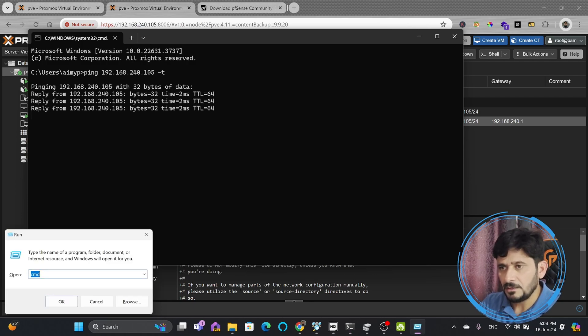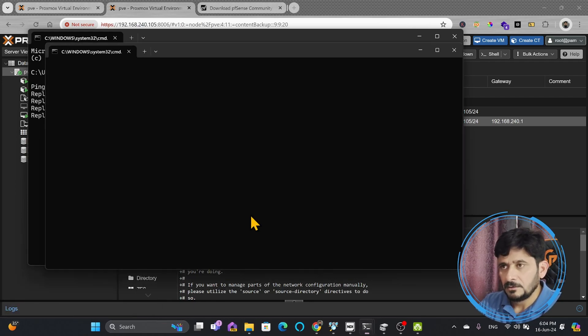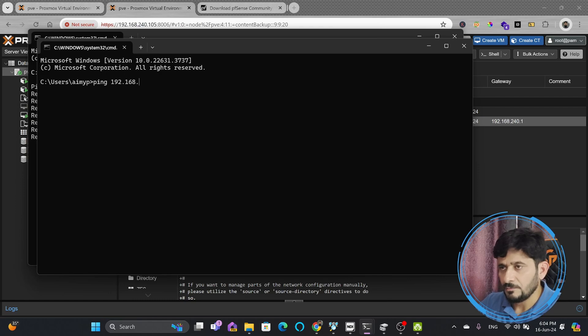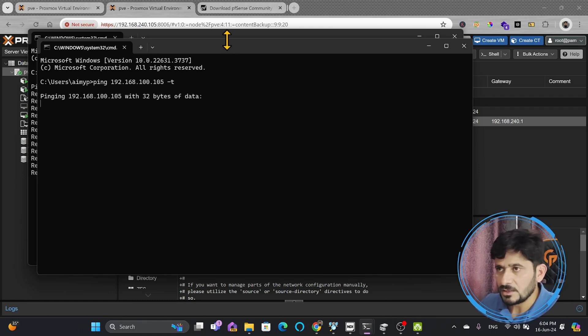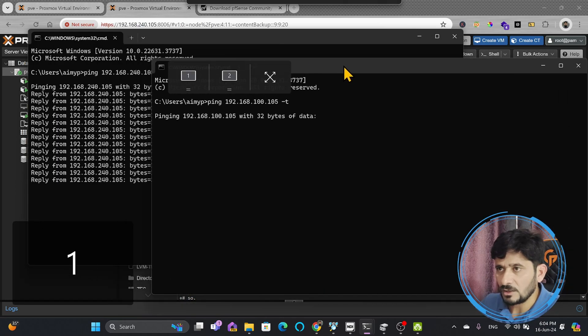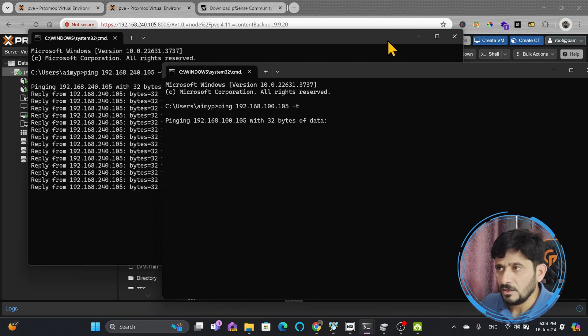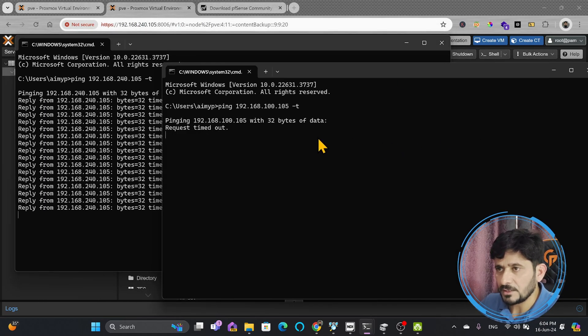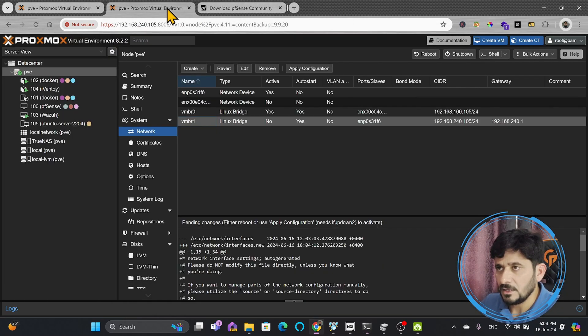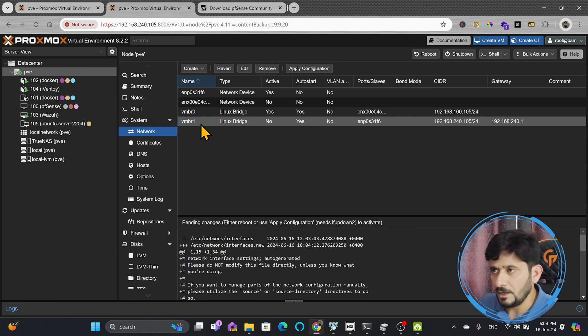if I ping 192.168.100.105, which will not give any response, because right now the server is not communicating with this particular IP address. The reason is because changes are not applied. The moment I apply the changes,